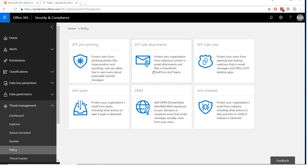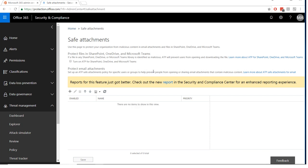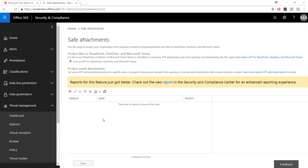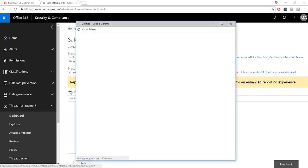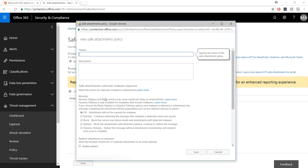Next in our advanced threat protection tour is safe attachments. Use safe attachments to automatically scan attachments to determine if they are malicious or not, all before the user even receives it. By the way, safe attachments doesn't just scan attachments in email, but also in SharePoint, OneDrive, and Teams.